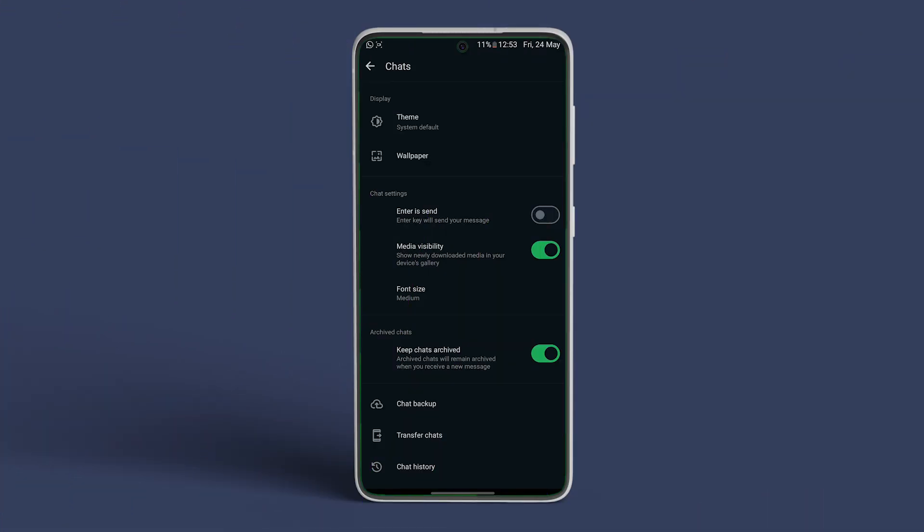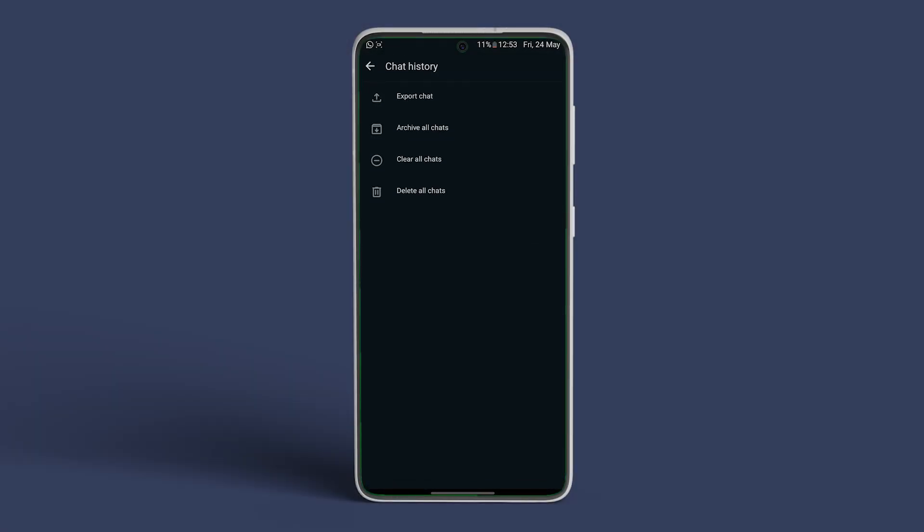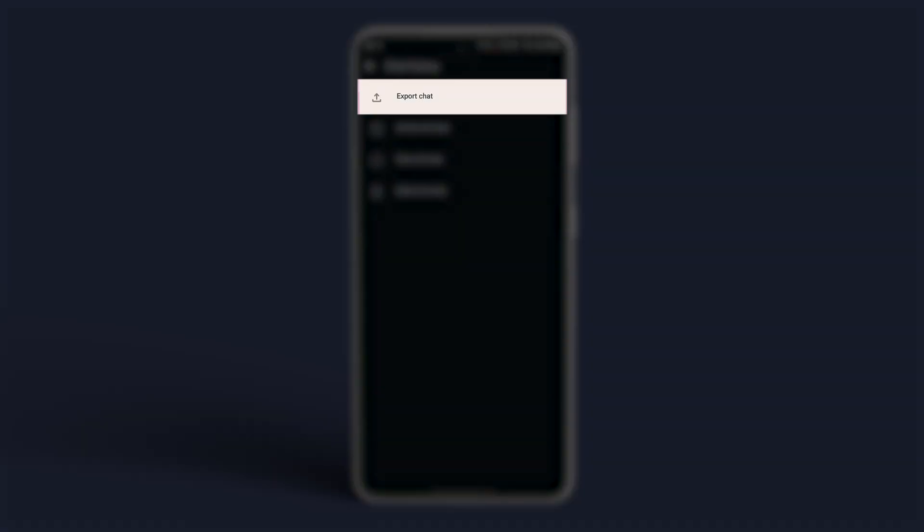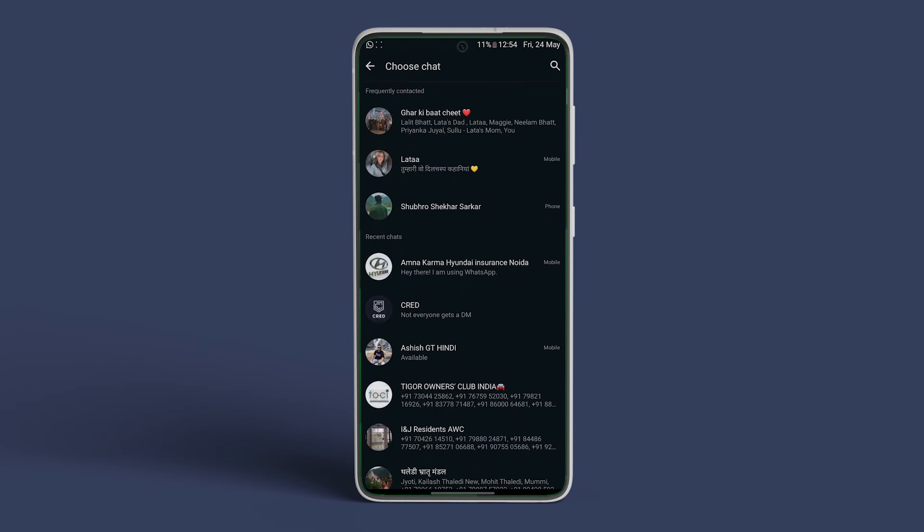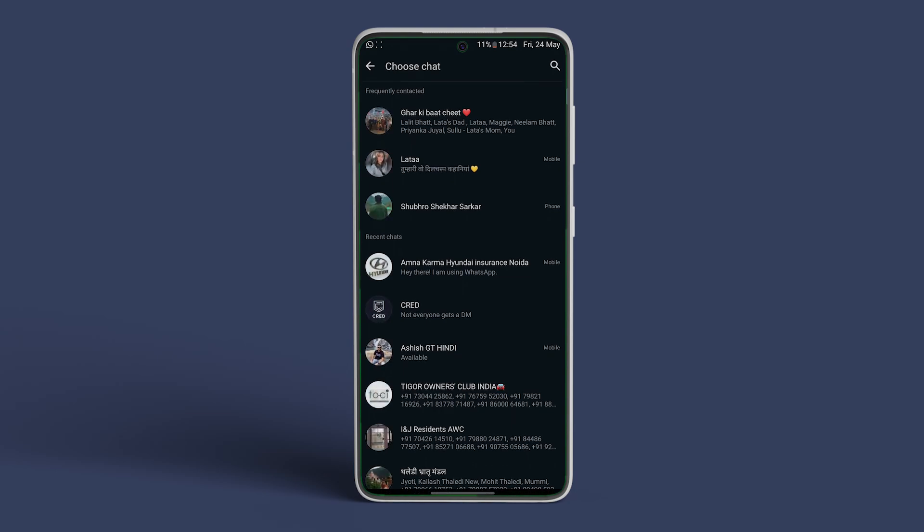swipe back to the previous menu. Scroll down to the end and tap on Chat History. Now tap on Export Chats. Select the specific chat that you want to export.